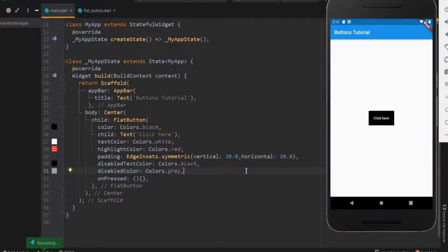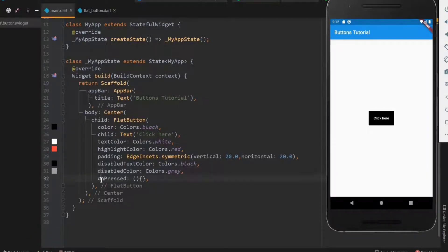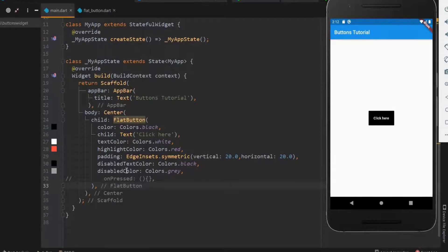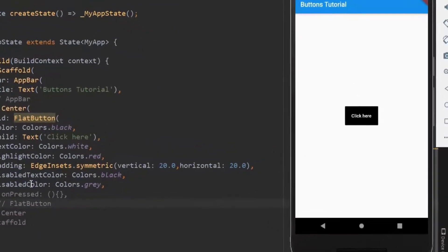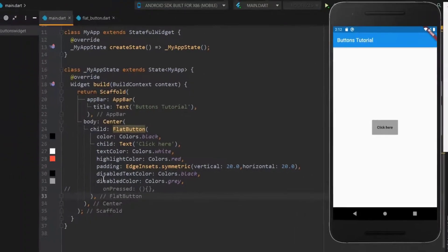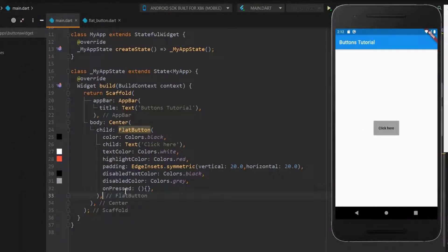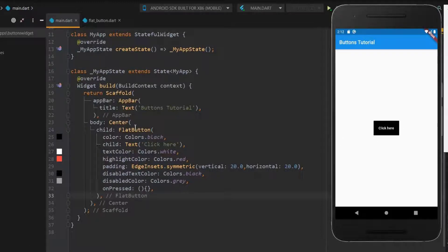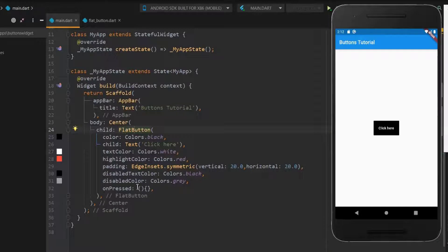Now let me comment the onPressed function to disable the button. So the button is now a disabled button. Hence the disabled button color and text color will be displayed. These properties will be useful when you develop an app. When compared with flat button, raised button has more features. Next, let's see about raised buttons in detail.